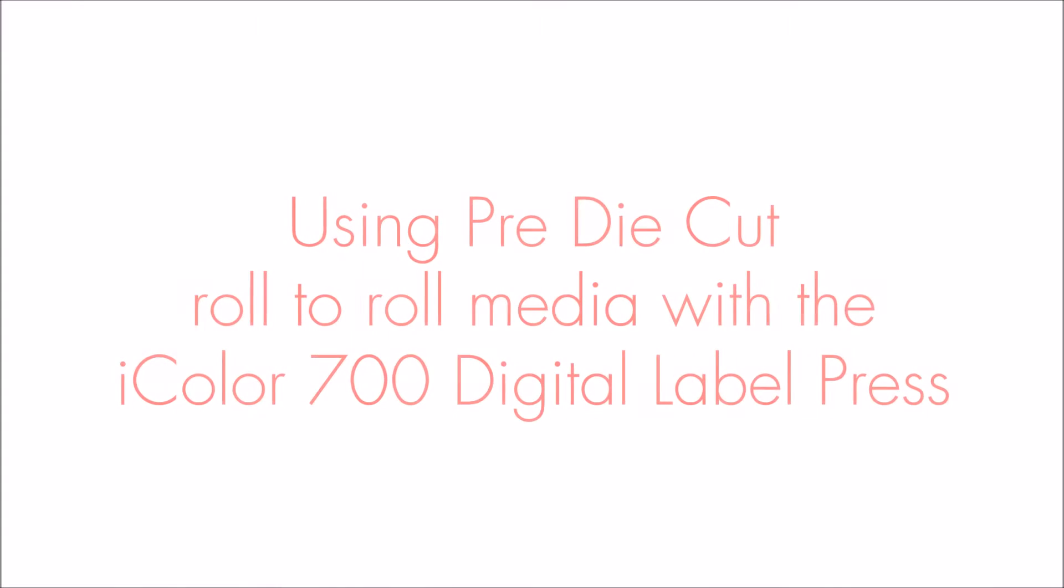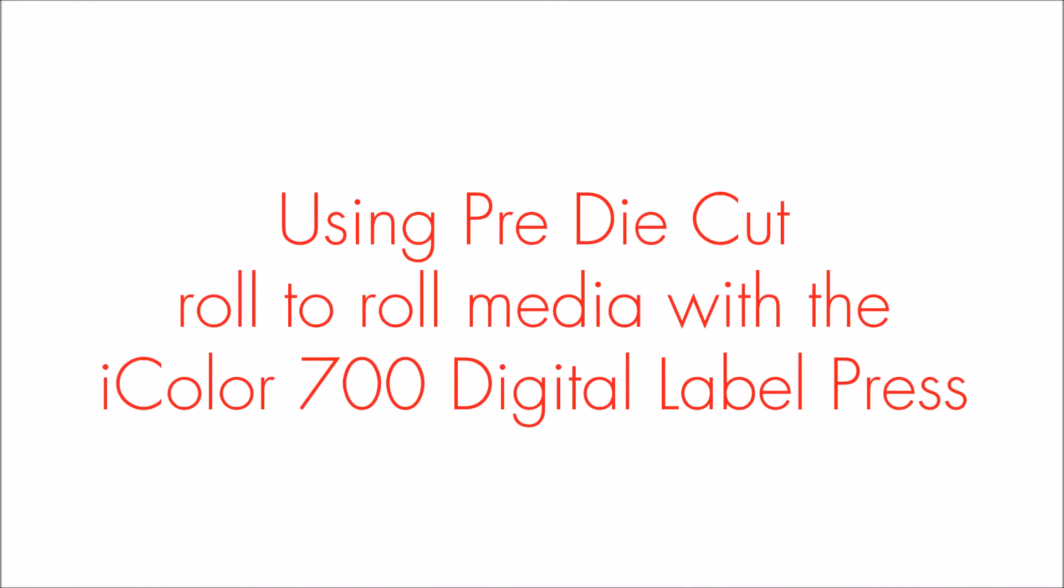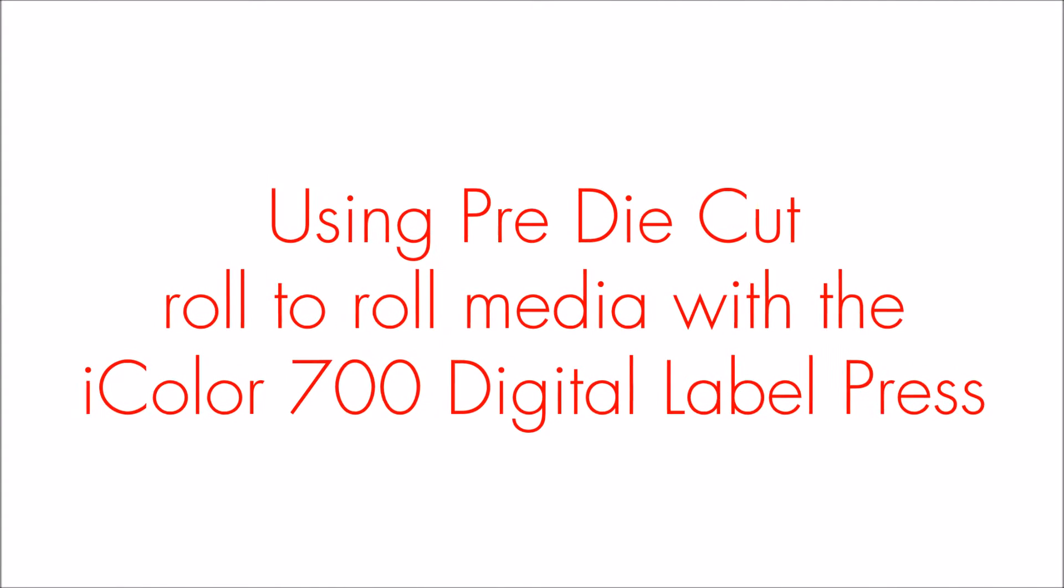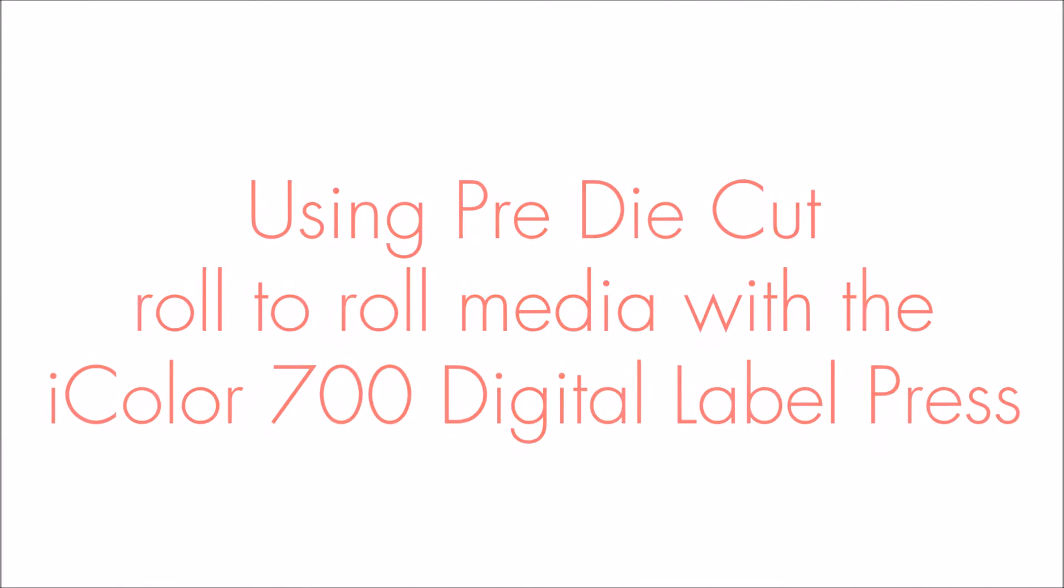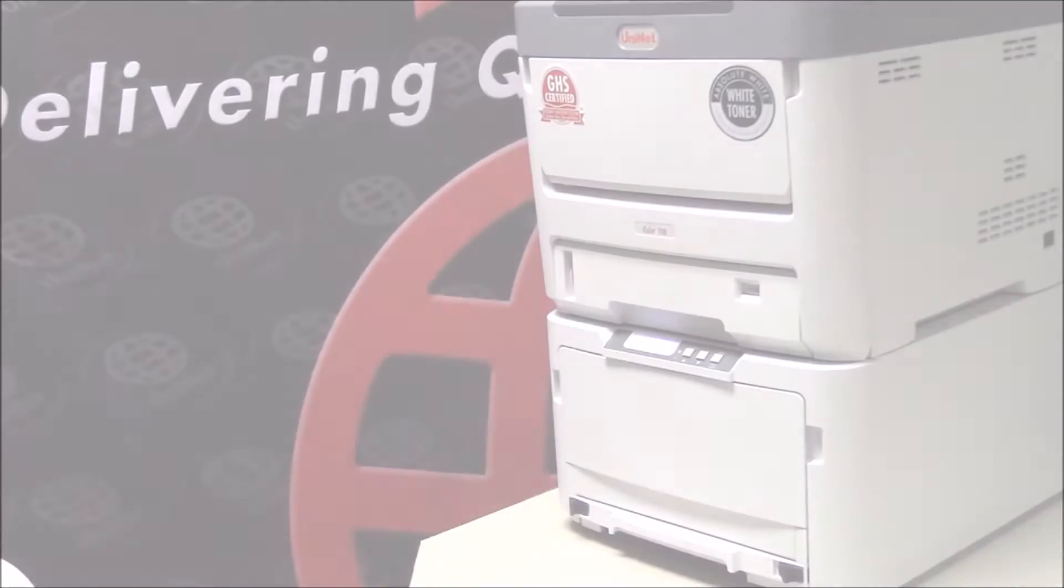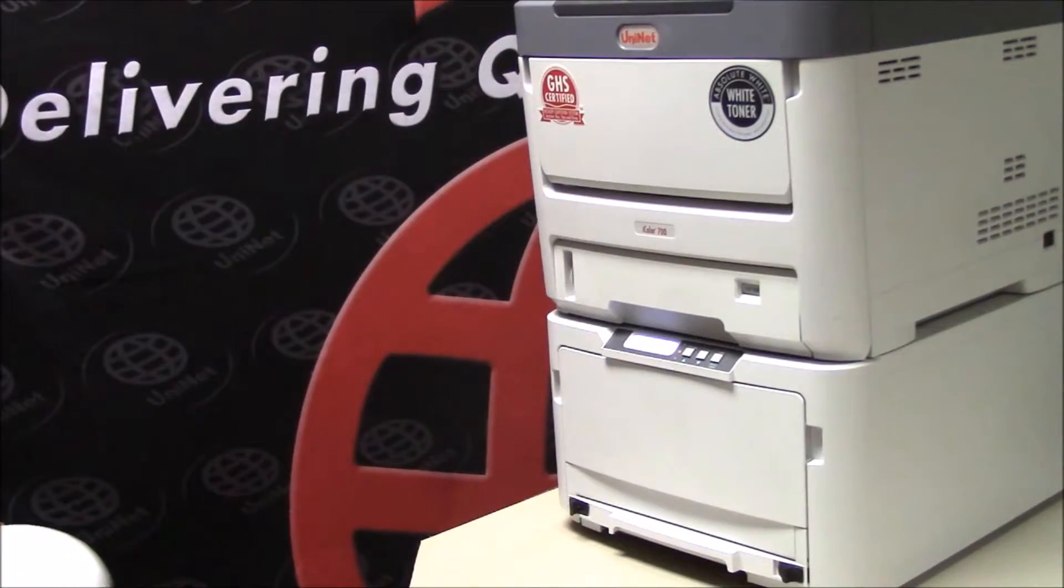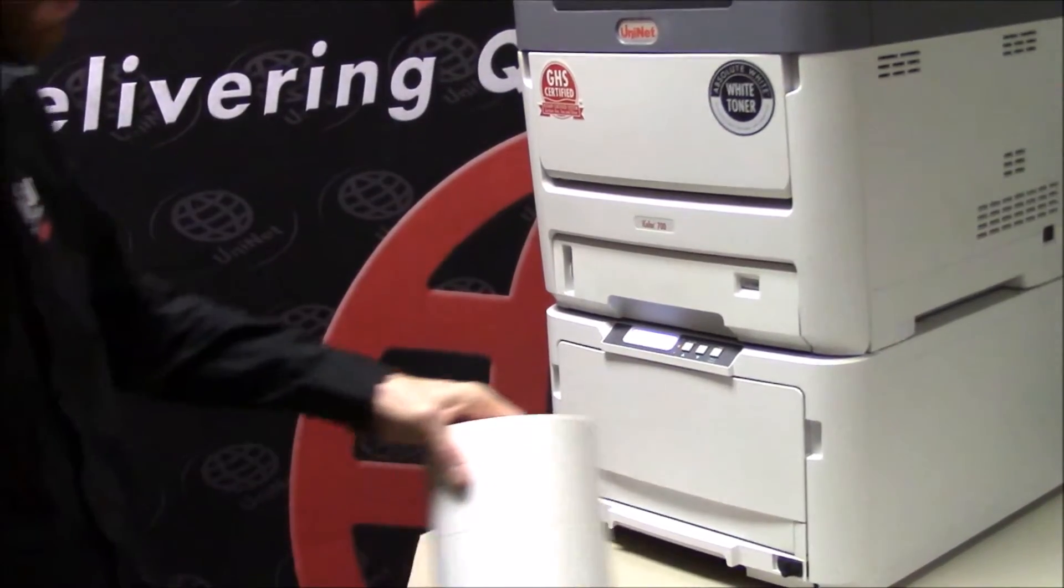Welcome to UniNet's series of instructional videos. In this segment, we will cover printing on pre-die cut media on the iColor 700 digital label press.